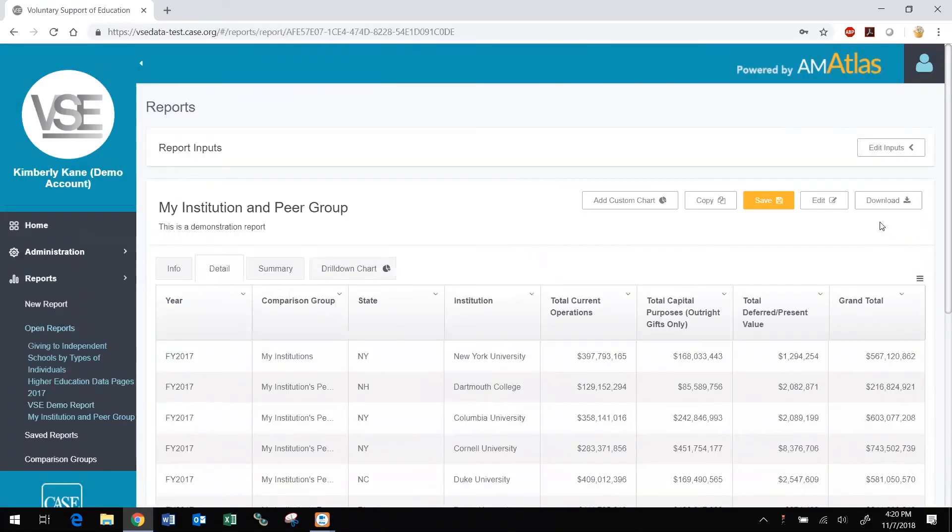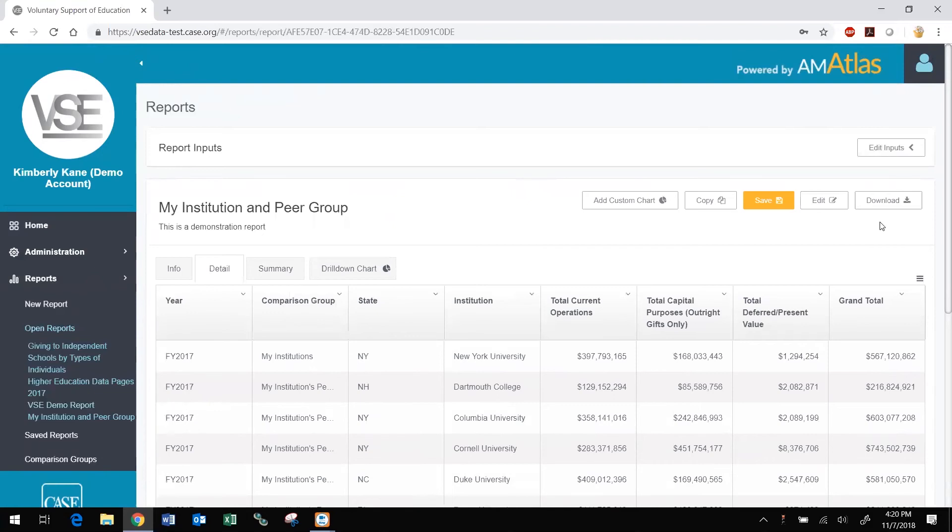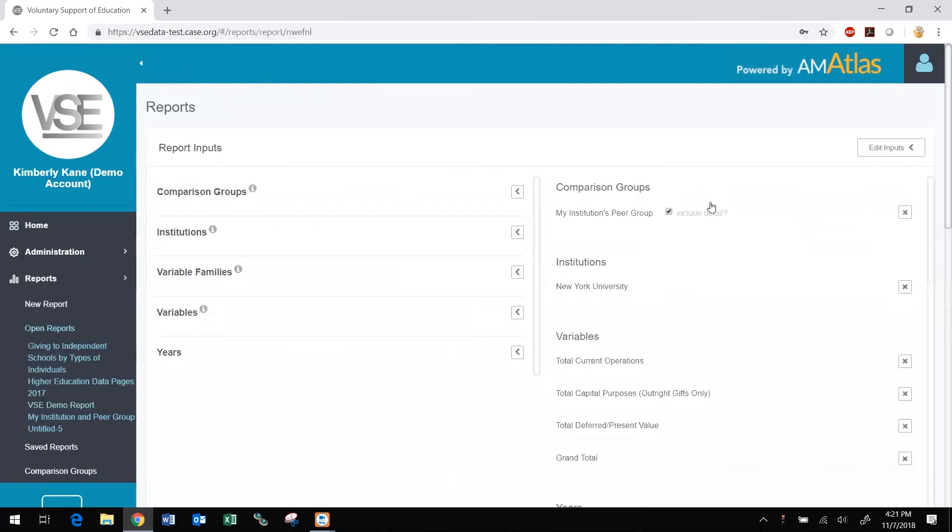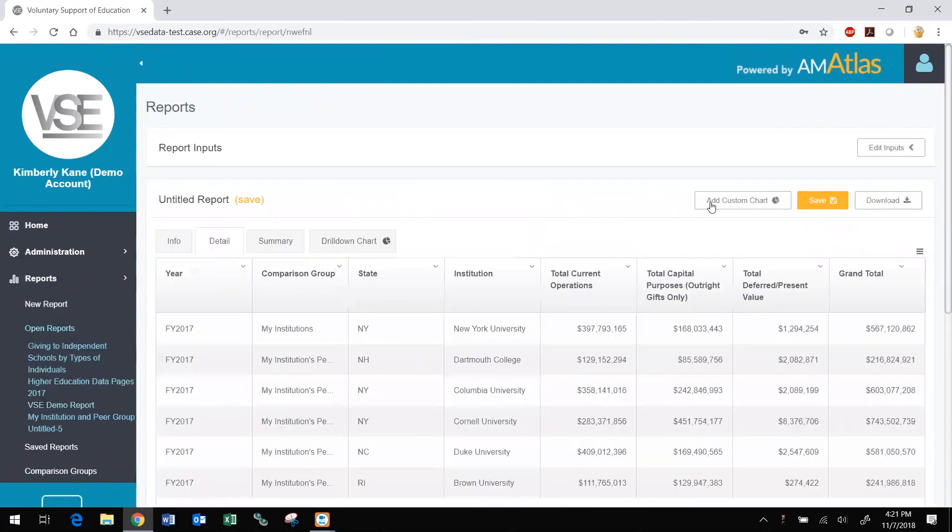However, if you edit in this way without first copying the report, you will be saving your new version of the report over the original version. That is, replacing the original version. So be sure to copy the report first if you wish to maintain the original version and save the edited version separately with a different name. For reports created by others and shared with you, you will only have the option to copy the report before you can edit it.